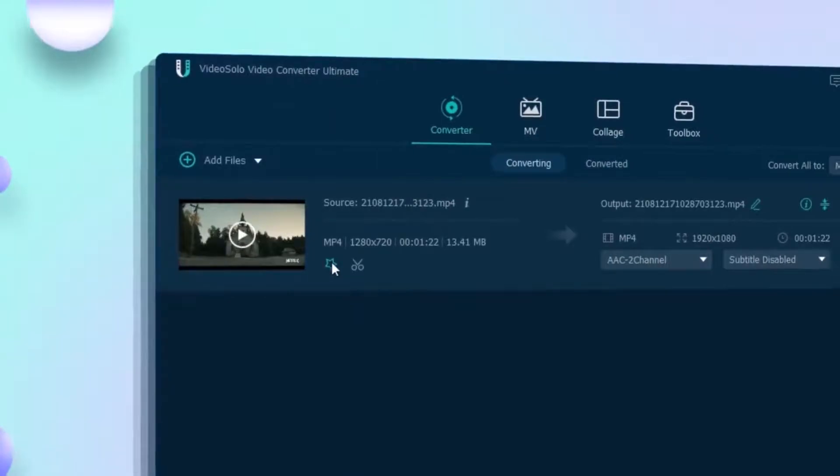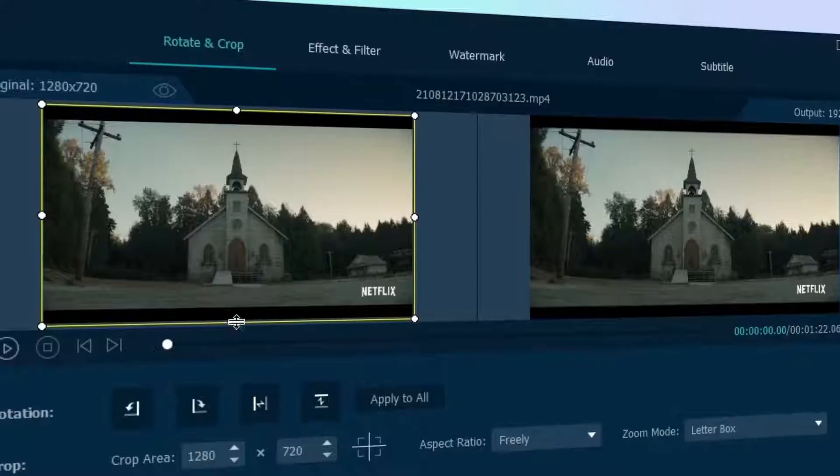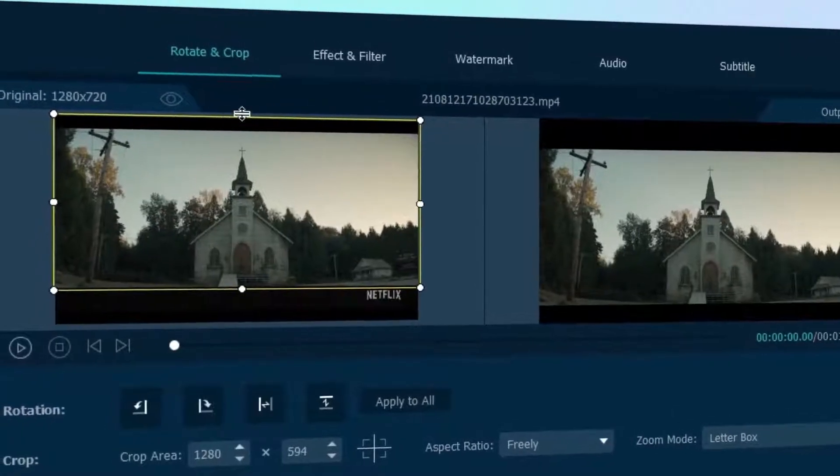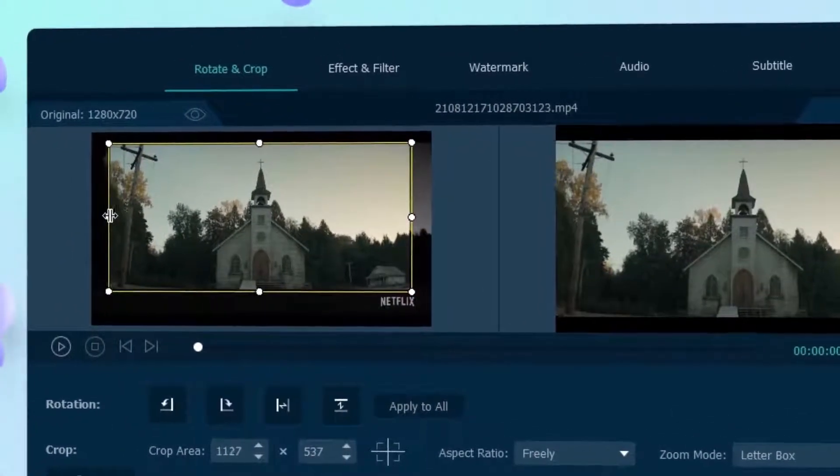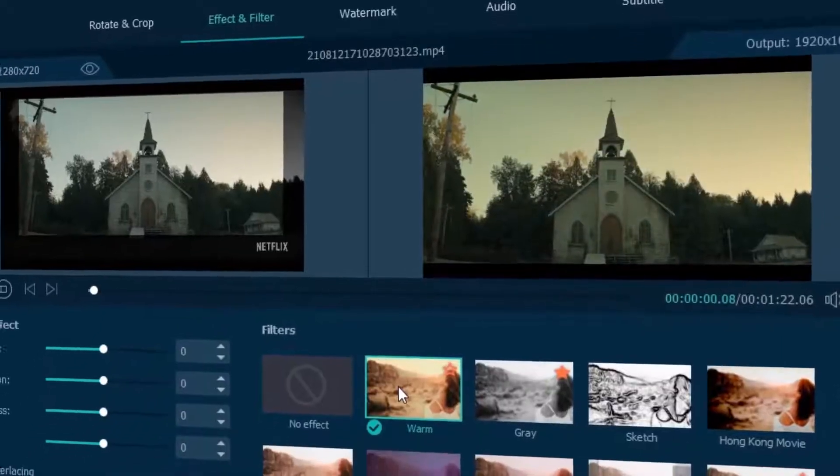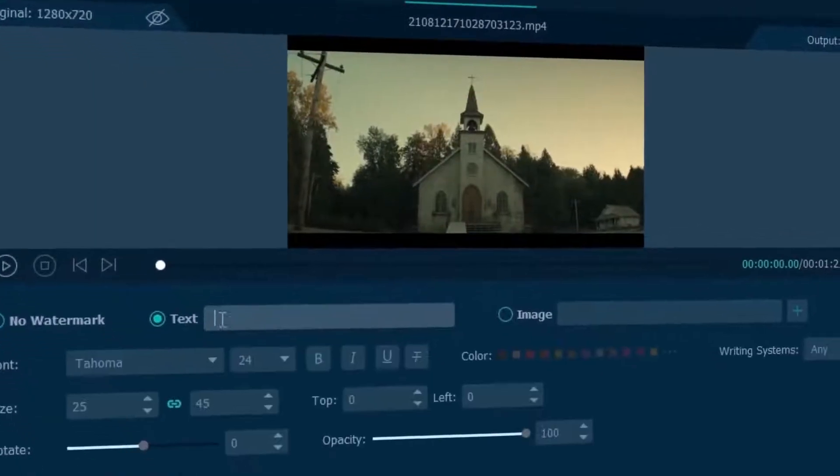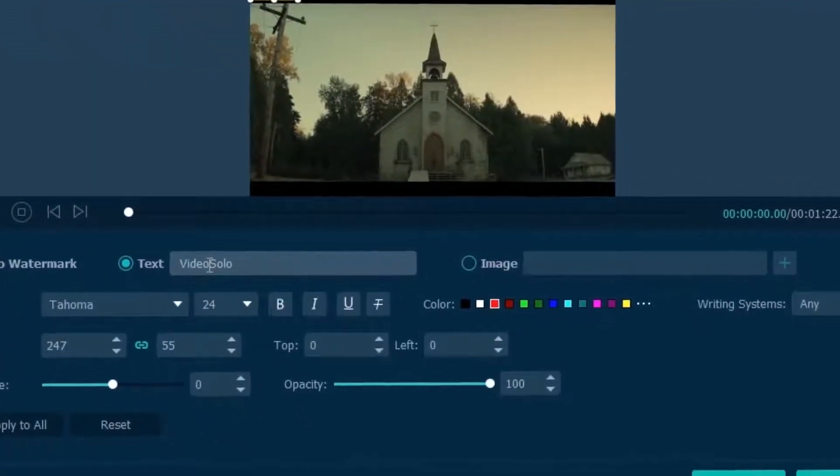Before converting to the format you need, you can crop the video to different aspect ratios, add effects, watermarks as you like.